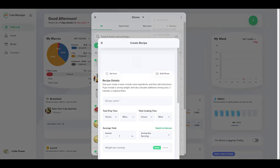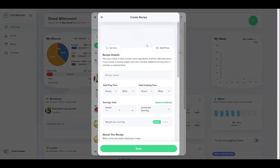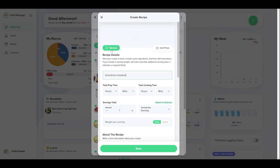In the create recipe screen, enter a descriptive name to help you find the recipe later. You can also add an image from our icon library or upload your own photo.